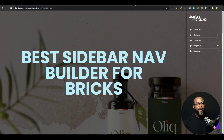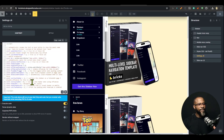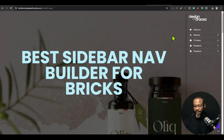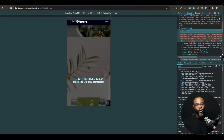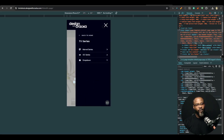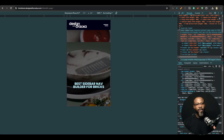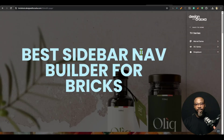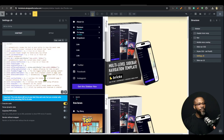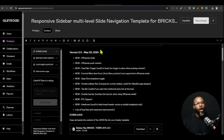The headroom feature can also be demonstrated — when you scroll up the header hides, but when you scroll back down the header comes back up so you can access the menu. Headroom is a mini feature of the sidebar navigation and works on mobile only.